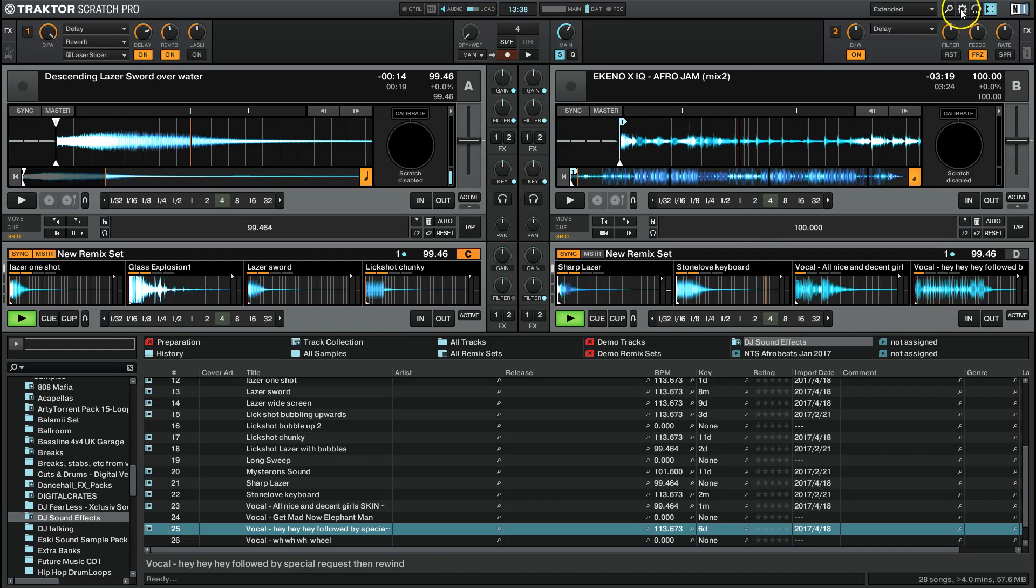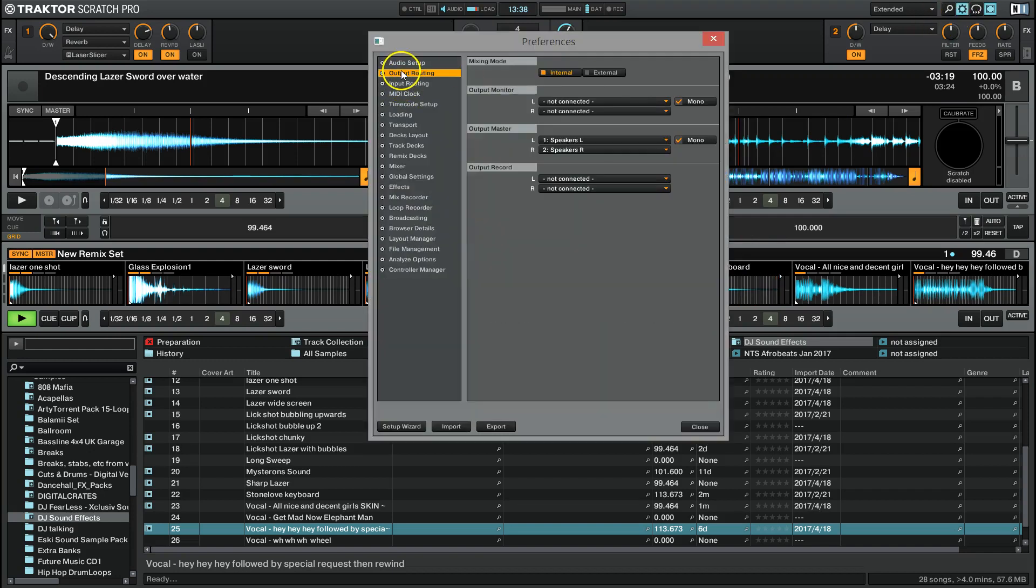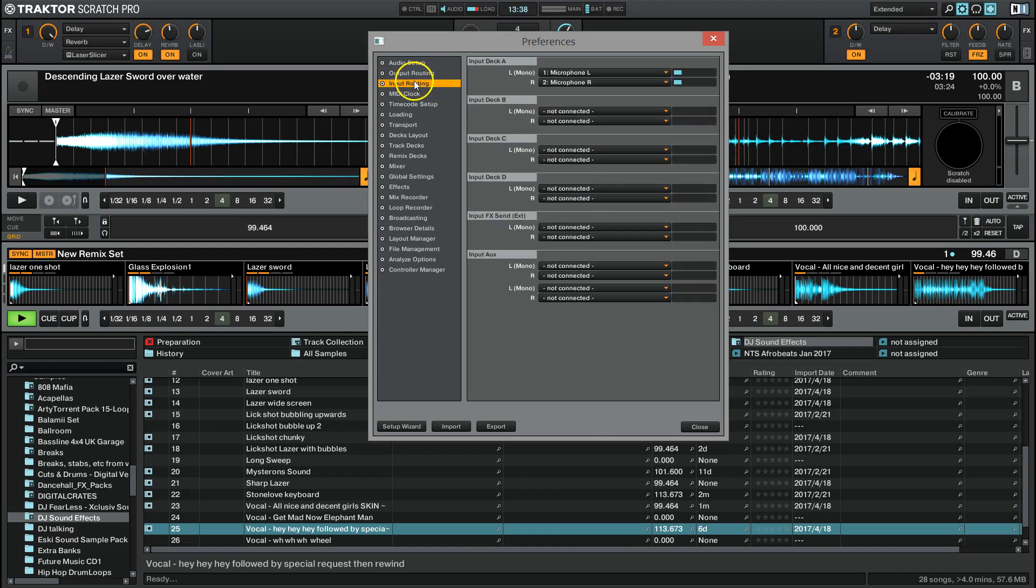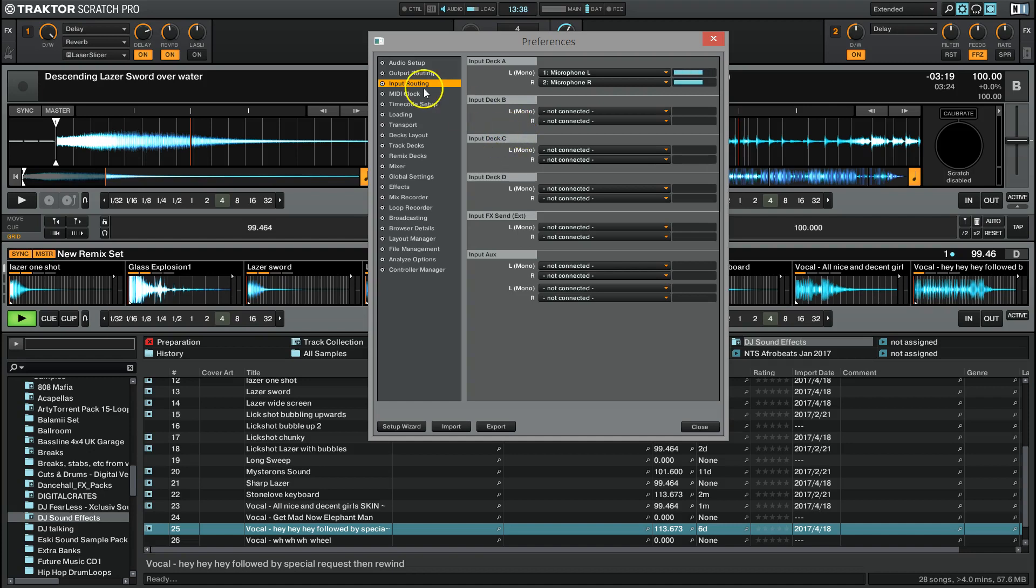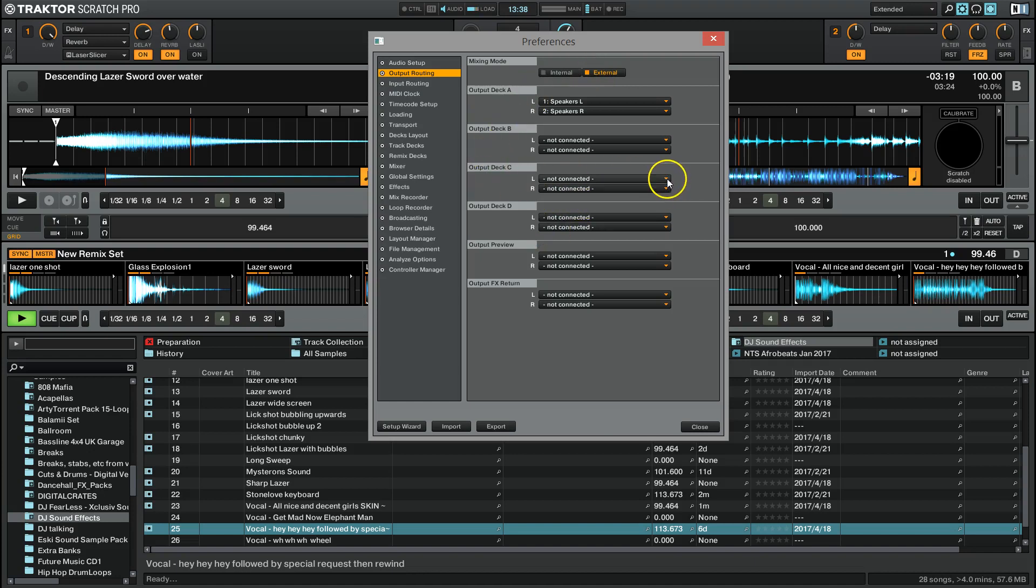One last thing. I'm doing this all internally, on the output routing, so I'm using the internal mixer because I haven't got a sound card plugged in. If you have a sound card plugged in, you are going to have to route your decks, which means that there'll be C and D there. You're going to have to tell that where it's going to be going to.